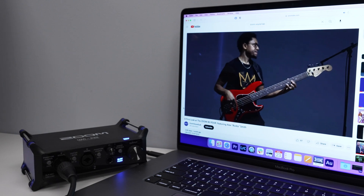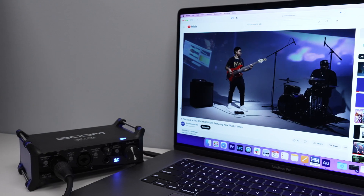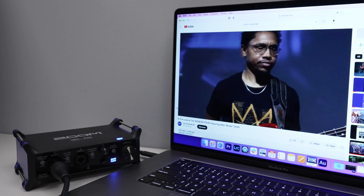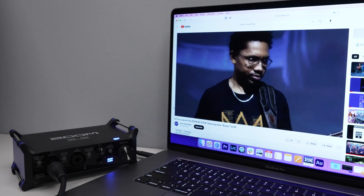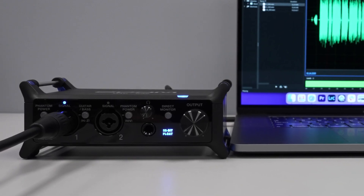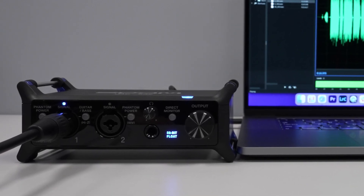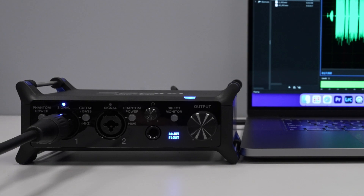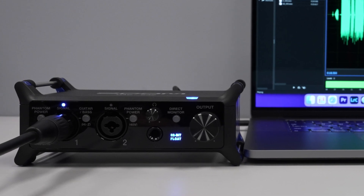You can use it to route audio from YouTube videos, a DAW, virtual instruments, in-game audio, and many other sources to your streaming or recording software.